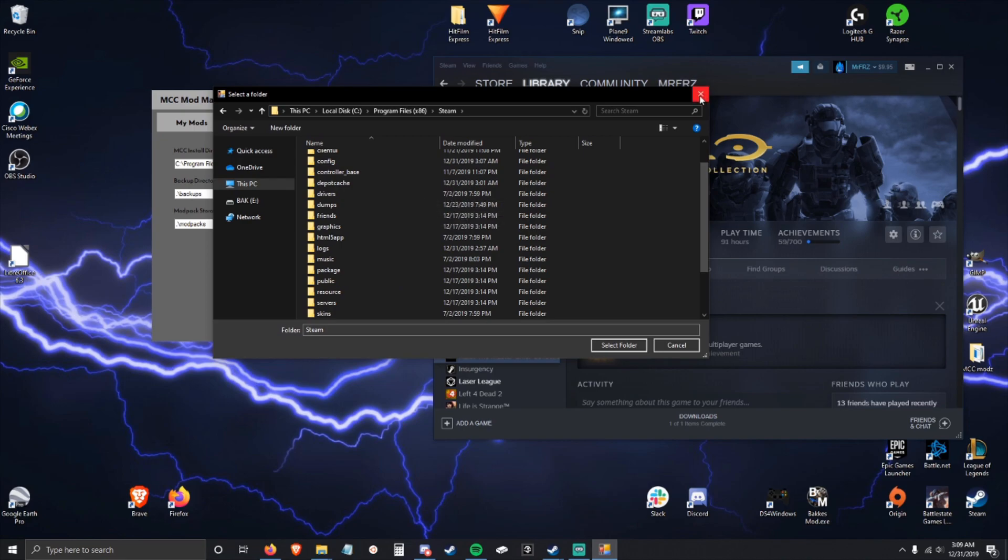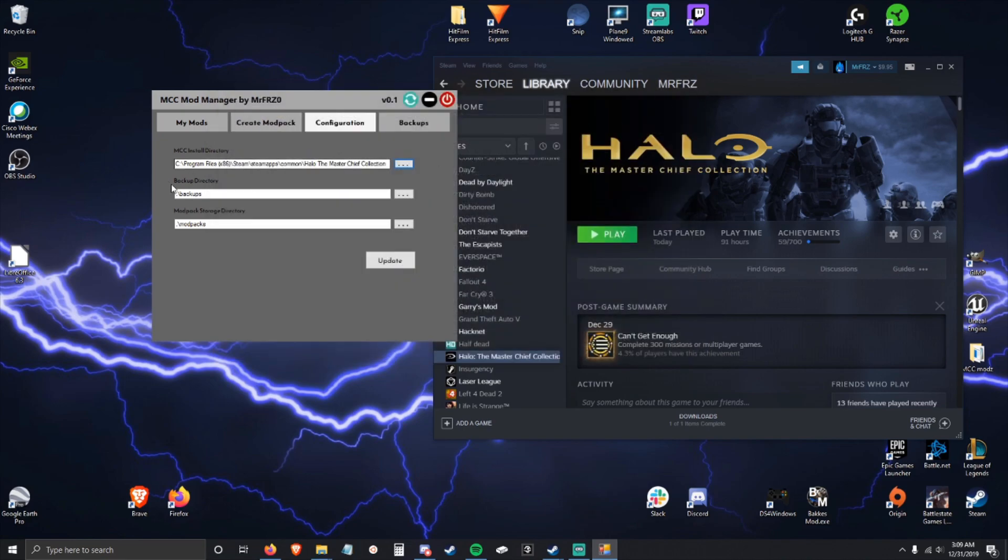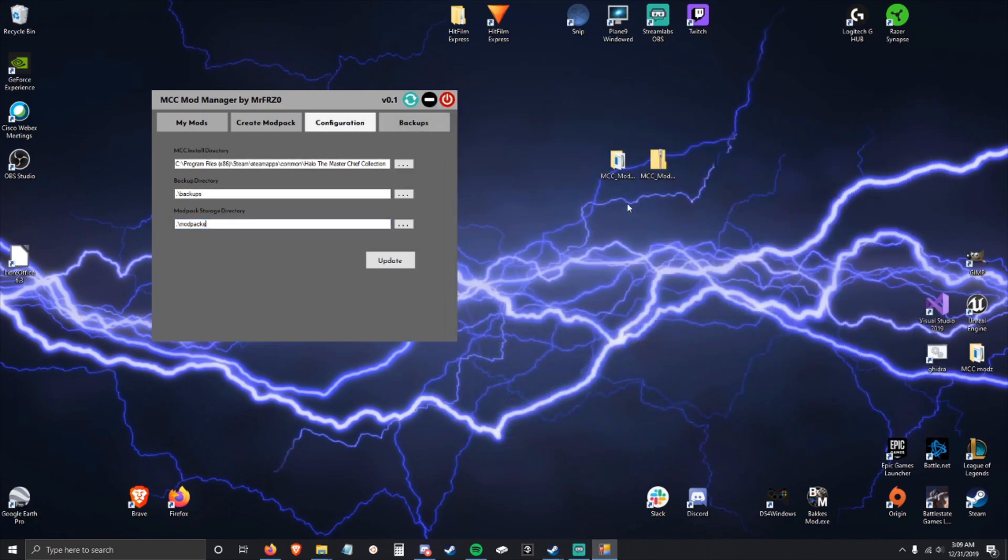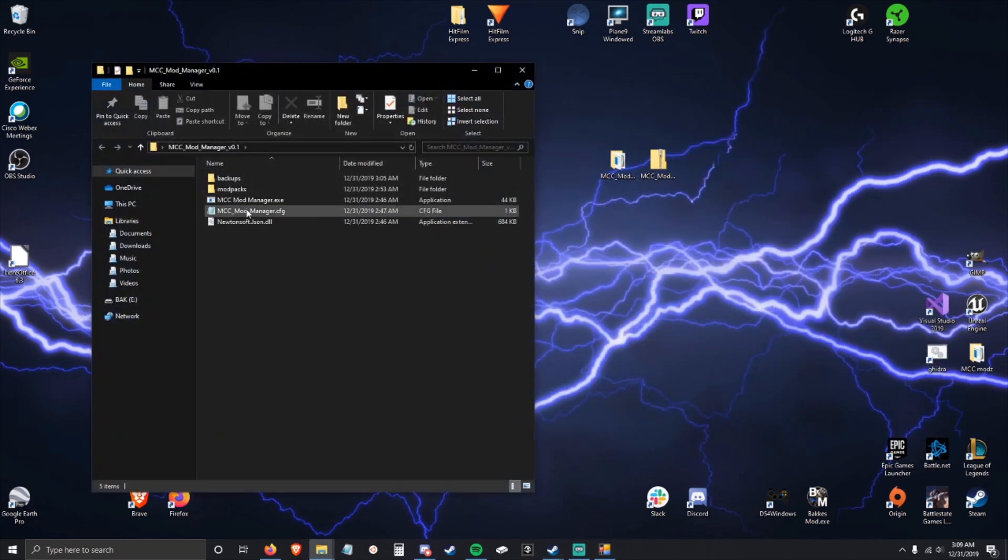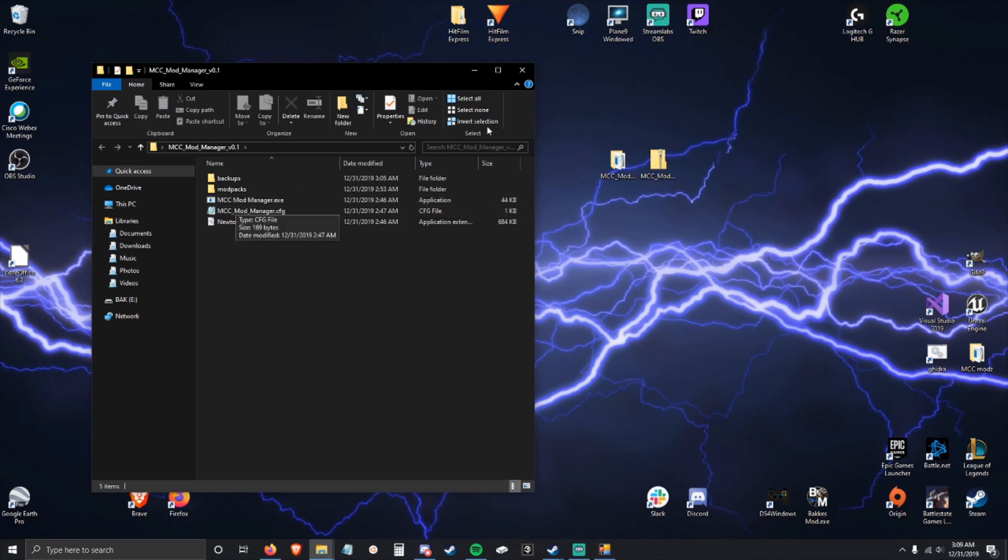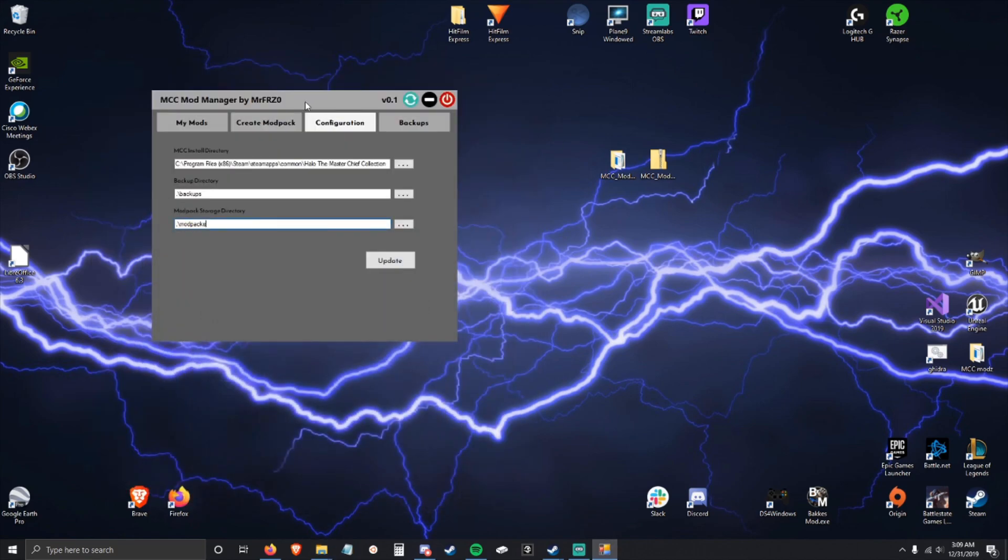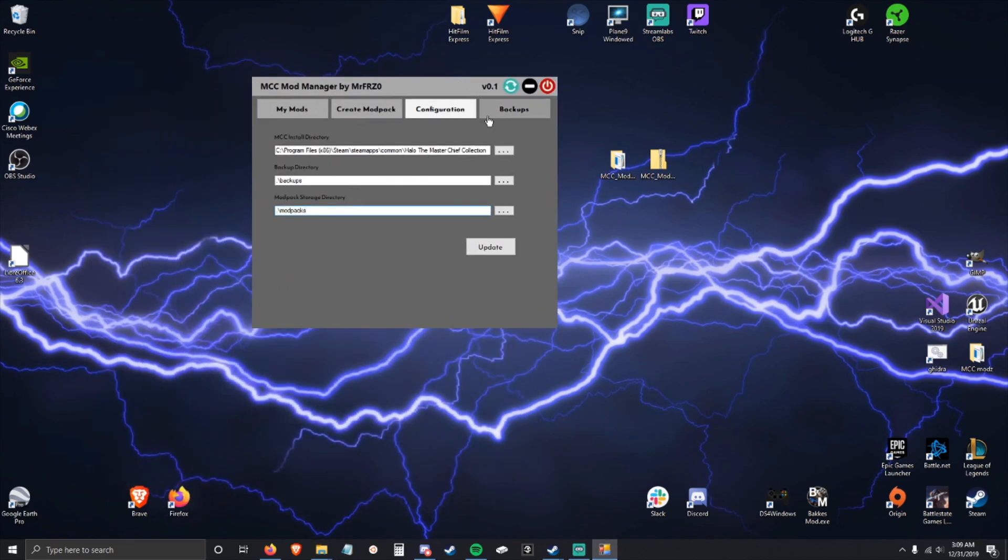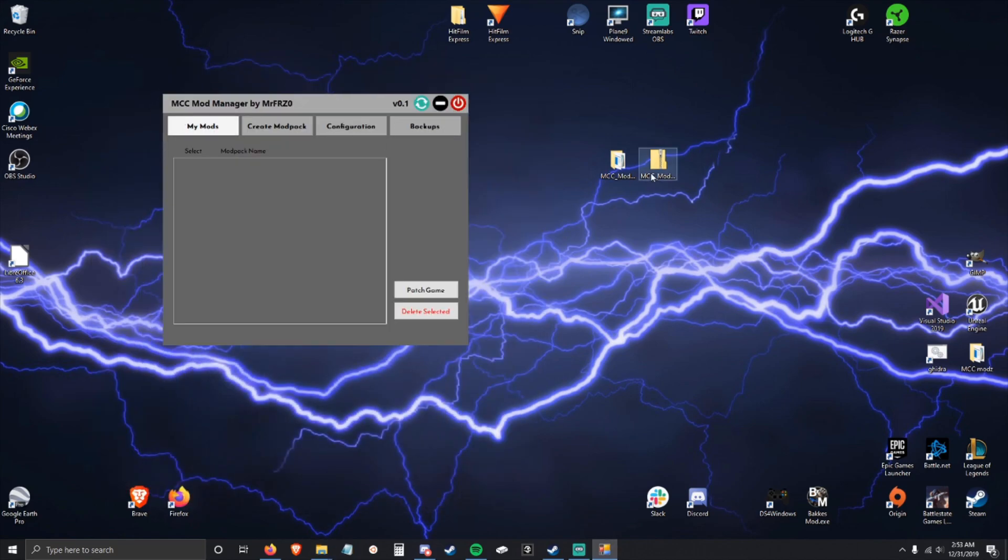So backups and modpack directories can be left as default. It's just going to create a folder right next to the exe. This exe is also going to generate this config file - just don't touch that and you should be good to go.